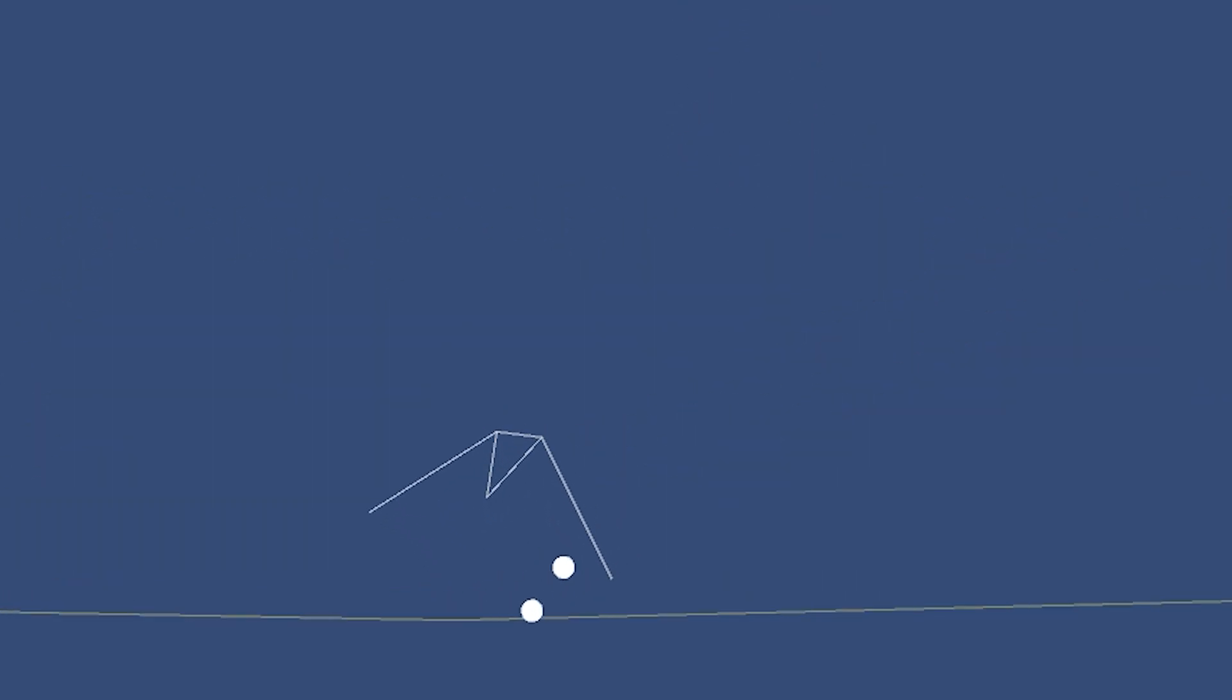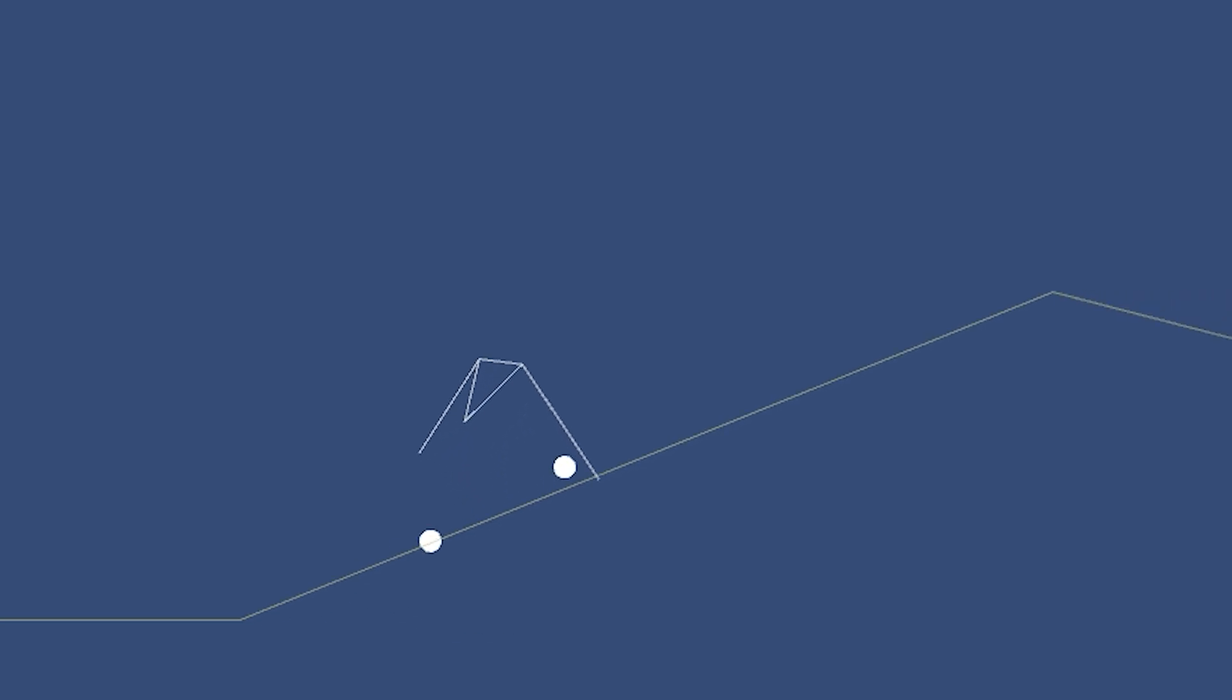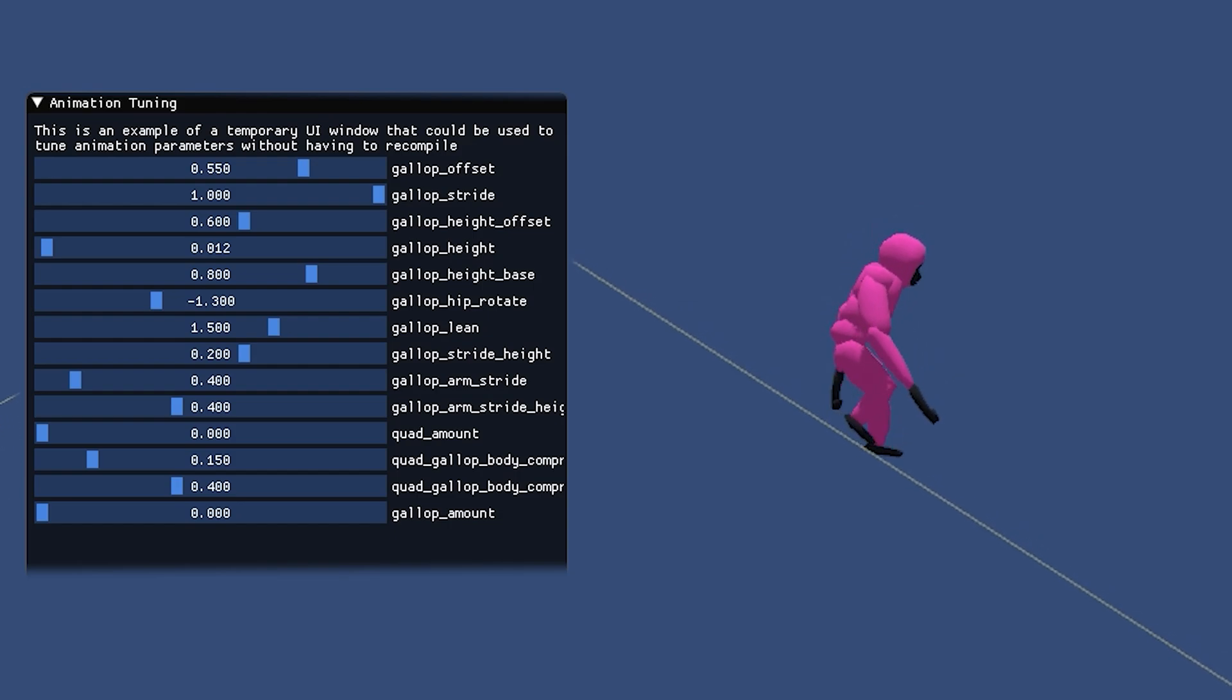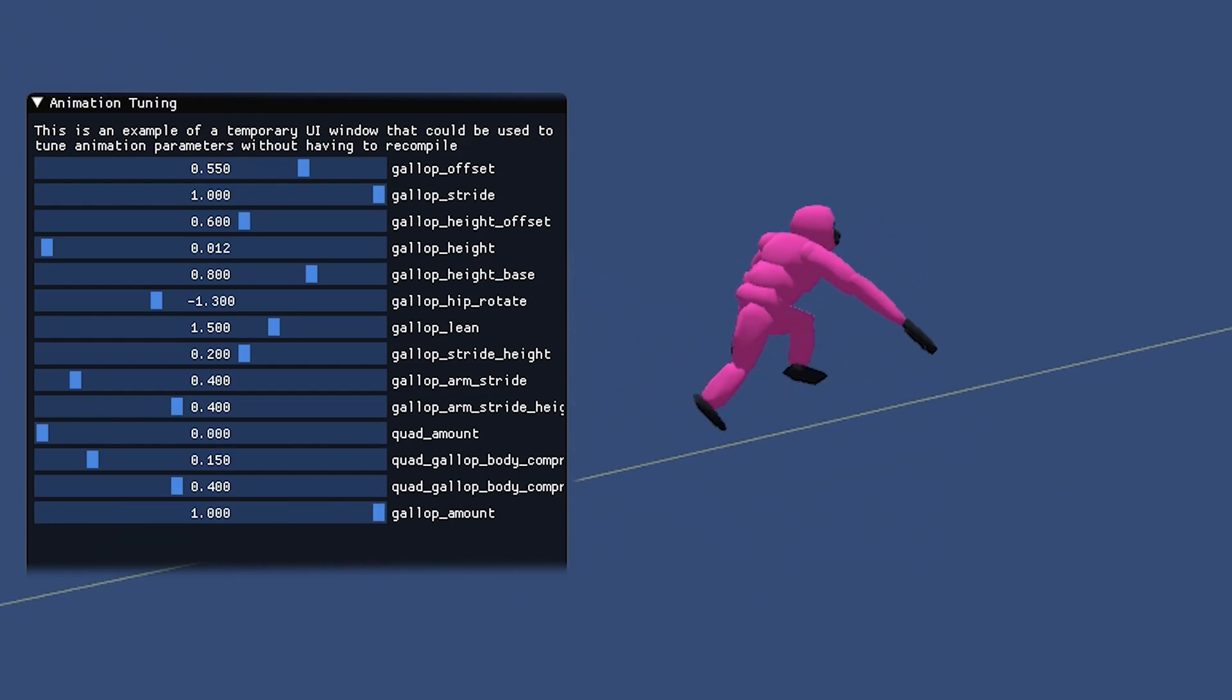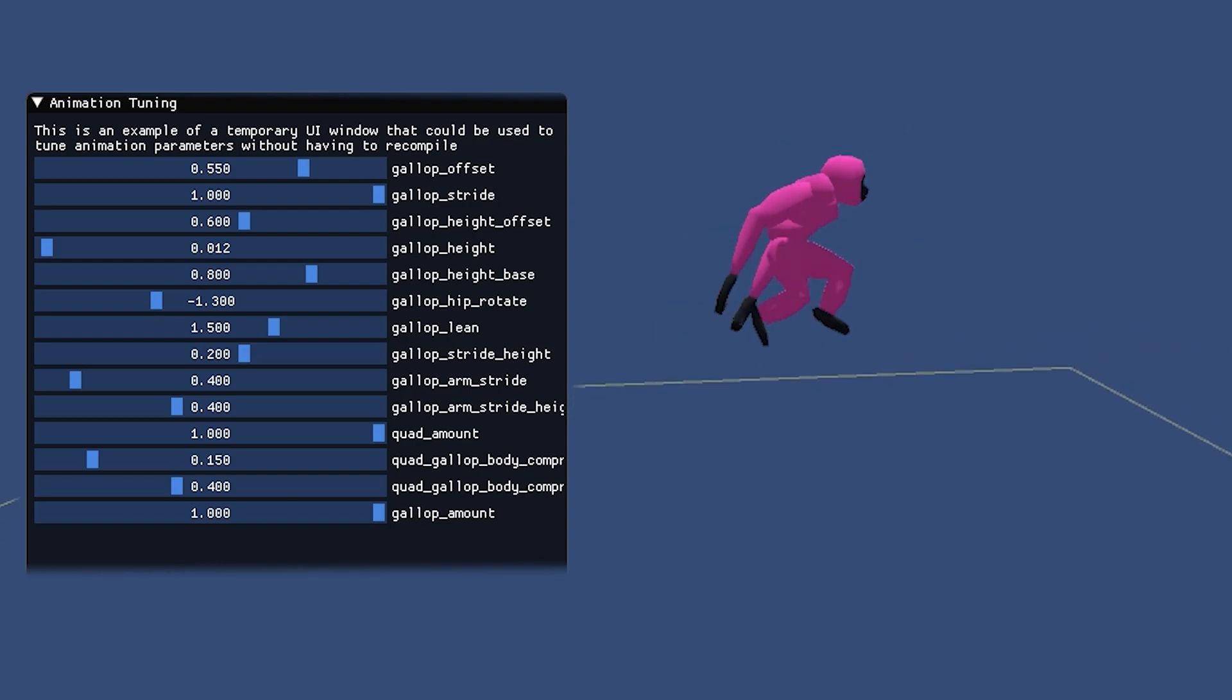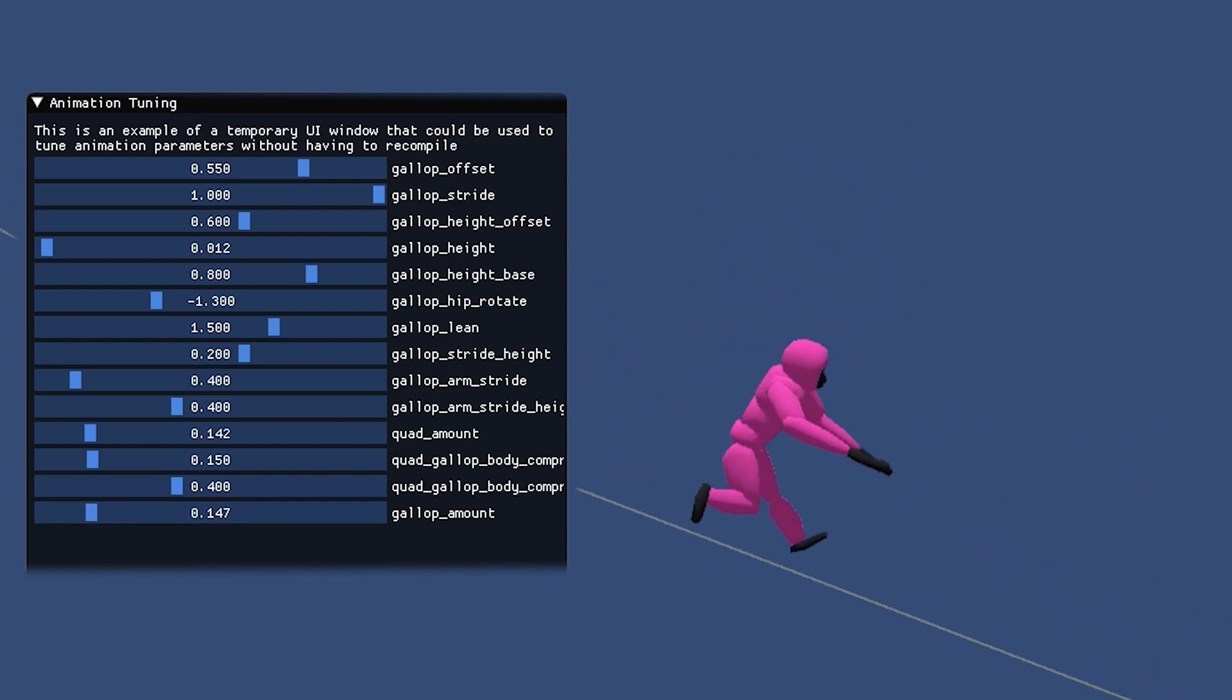This gallop behavior changes the timing of the circles so that the feet land in a different rhythm. In procedural animation there can be a lot of magic numbers, basically values that are specific and important but not derived from any kind of theory.